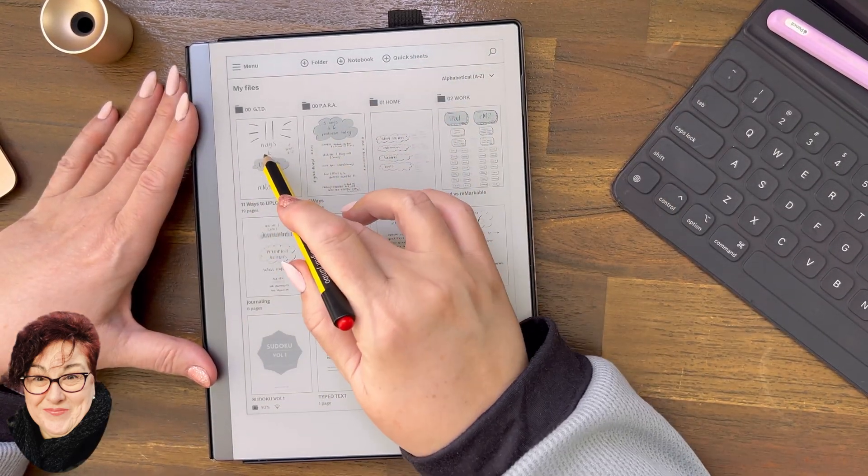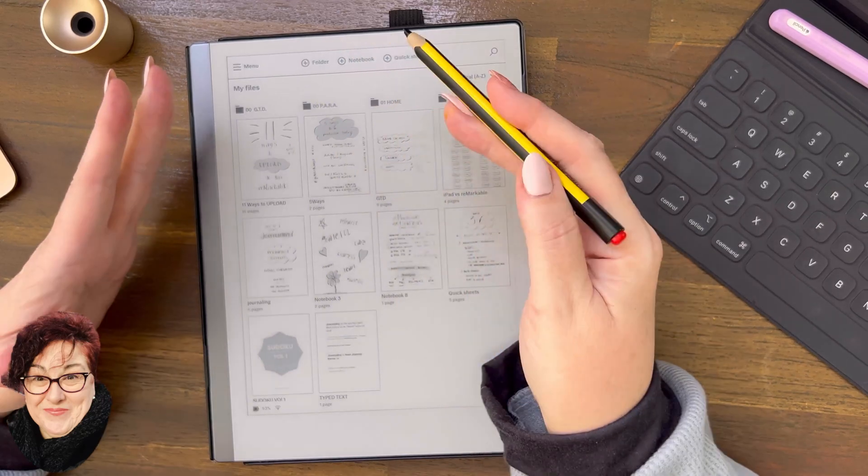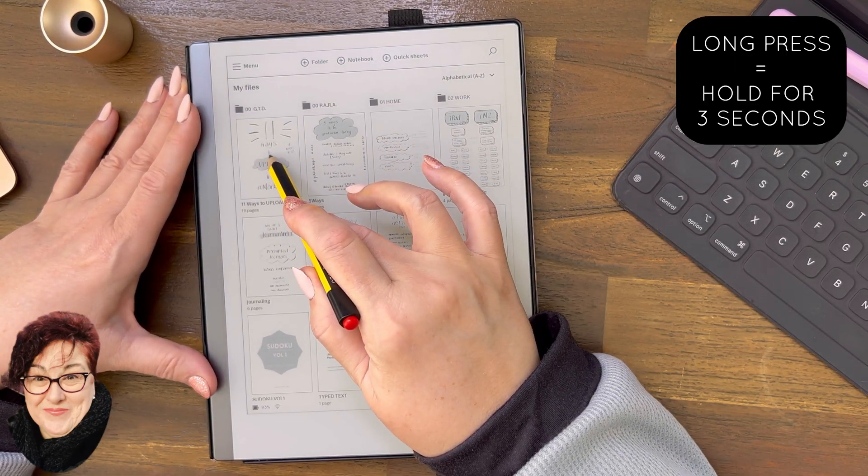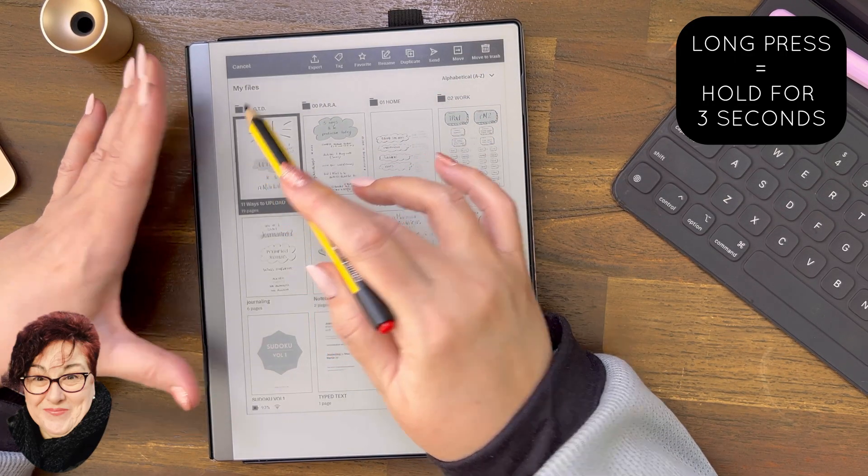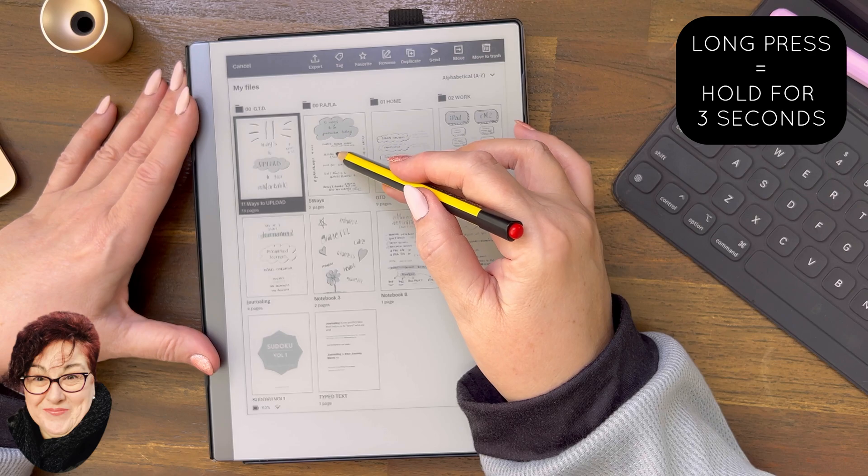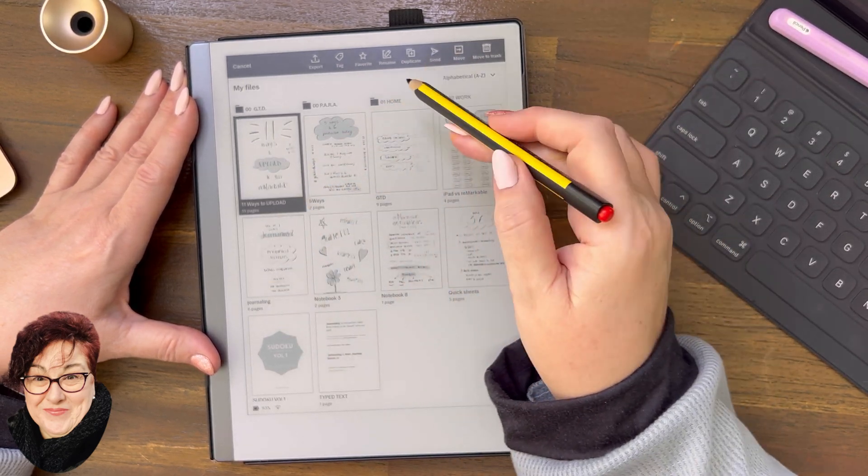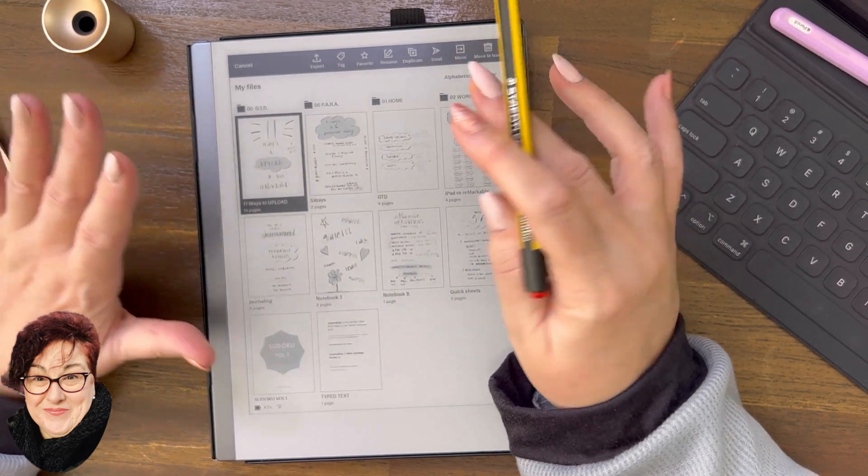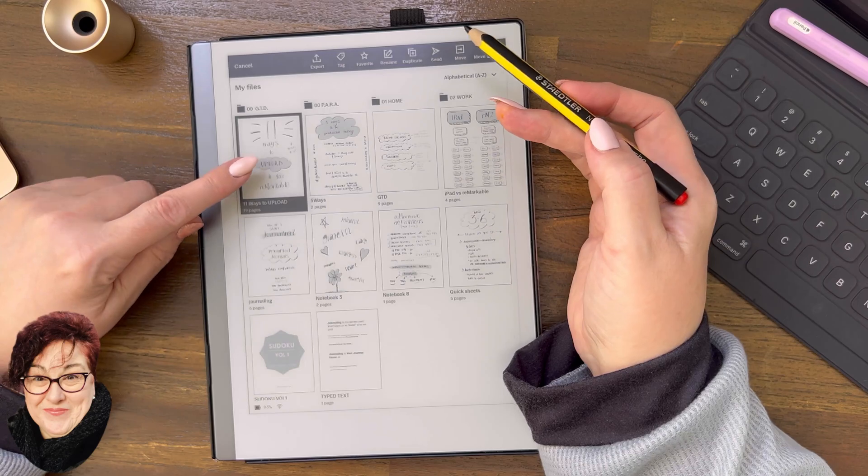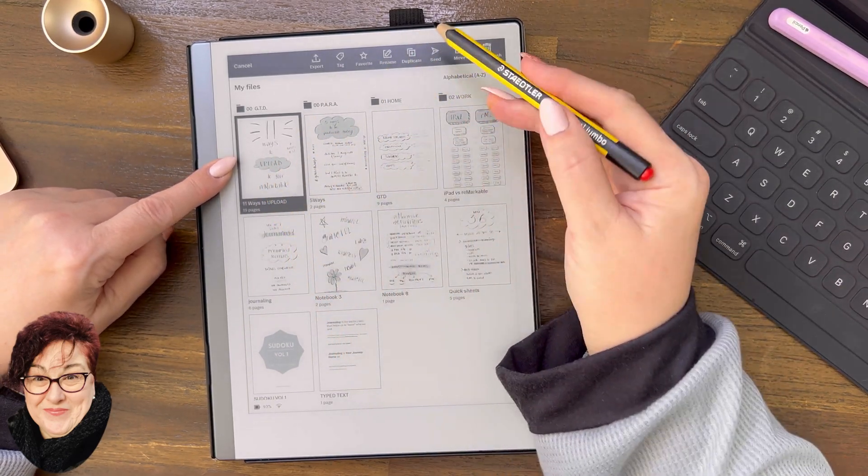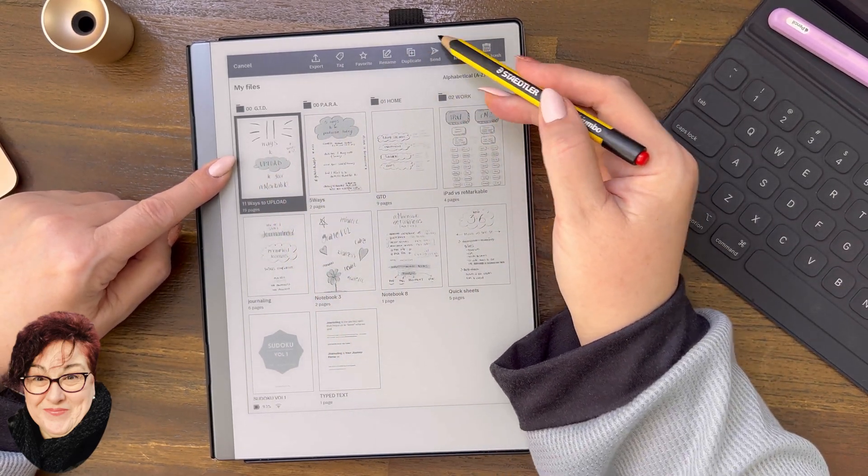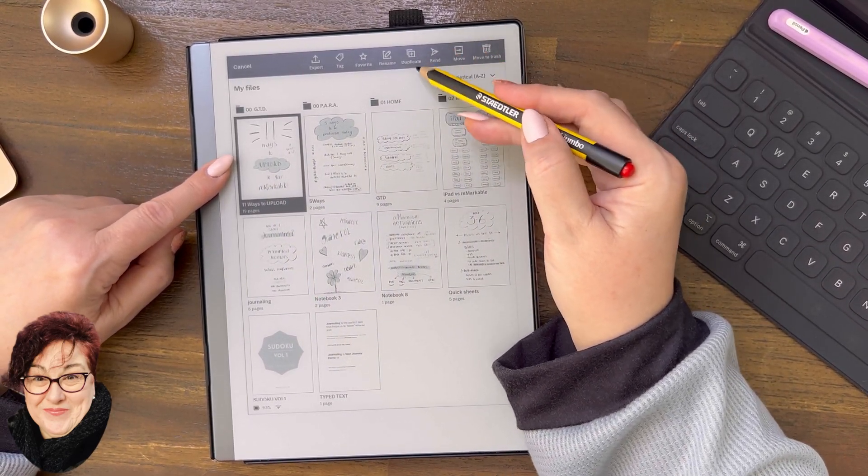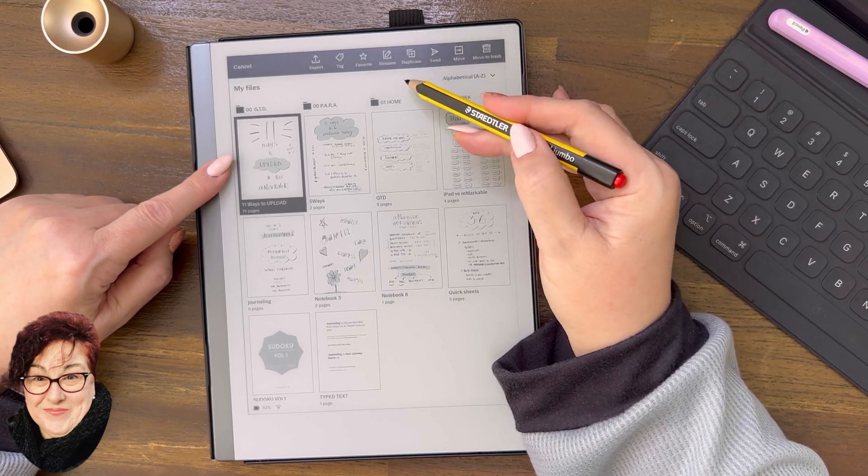So this is how we do it. We do the long press on the Remarkable, we do the long press. So one to three seconds, and then to select all of the others, let me just show you this one document you can send by email here. That option comes up.